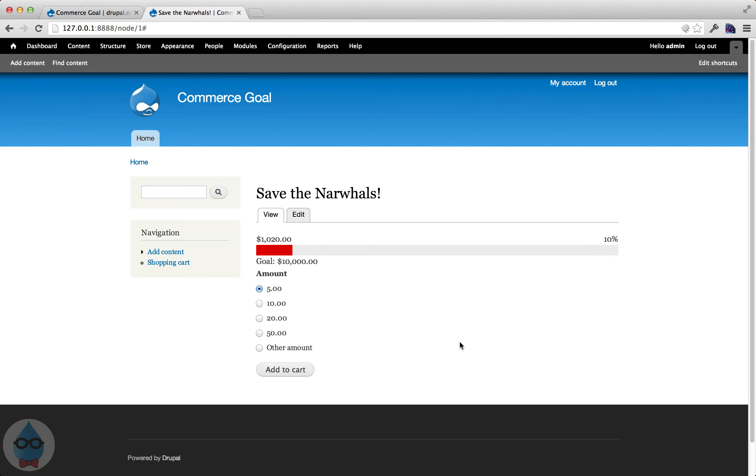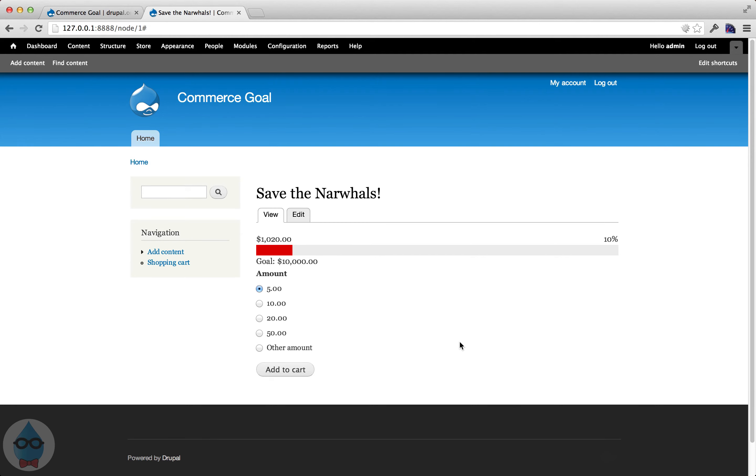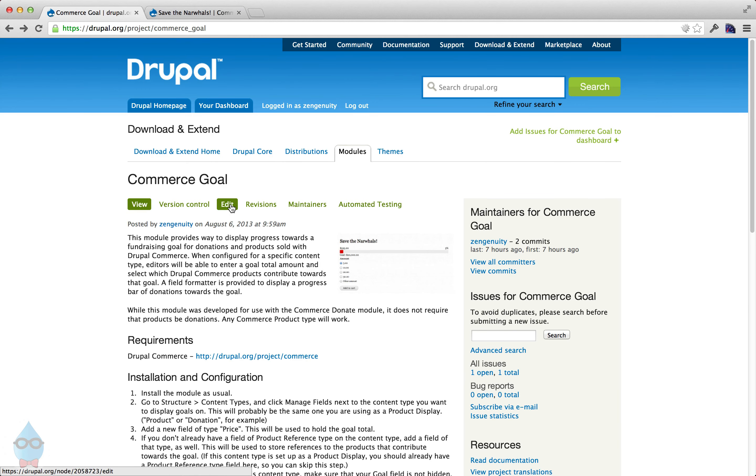So that's all there is to it. If you had multiple campaigns, you could set up multiple products in Drupal Commerce and multiple product display nodes. Each of them could have their own goal and then each of them will track its own product sales so that you could have multiple campaigns running at once on your Drupal Commerce site. And yeah, so that's it. That's the Commerce Goal module on Drupal.org.